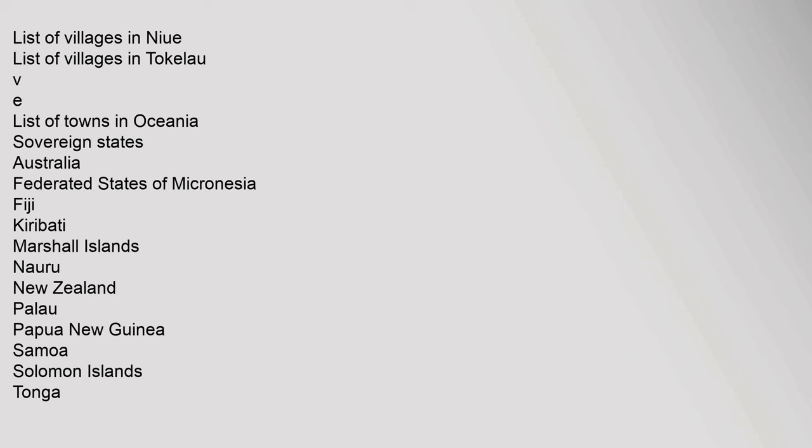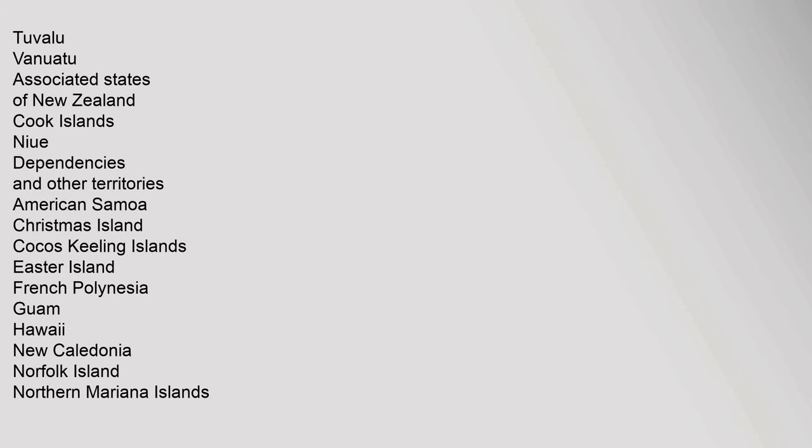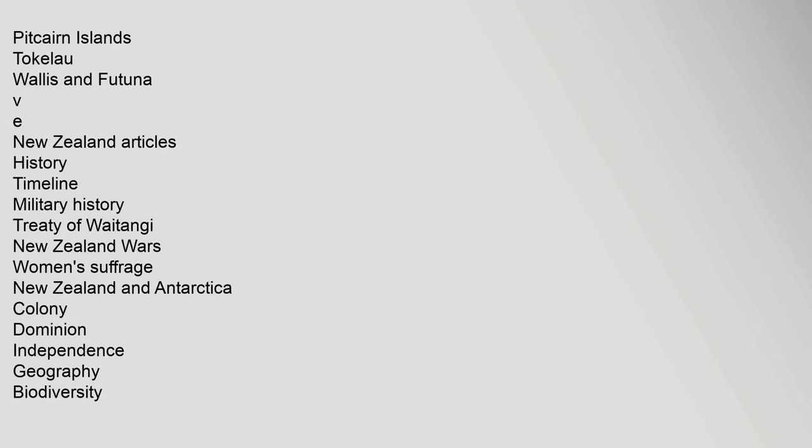Associated States of New Zealand: Cook Islands, Niue. Dependencies and Other Territories: American Samoa, Christmas Island, Cocos Keeling Islands, Easter Island, French Polynesia, Guam, Hawaii, New Caledonia, Norfolk Island, Northern Mariana Islands, Pitcairn Islands, Tokelau, Wallis and Futuna.